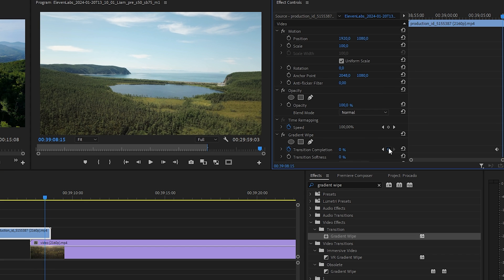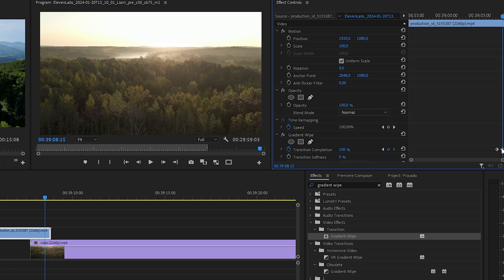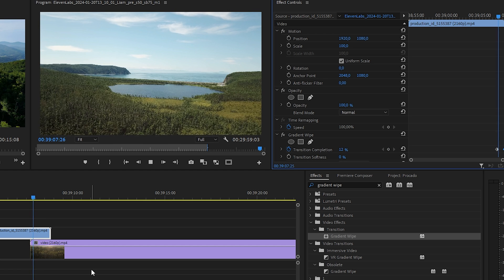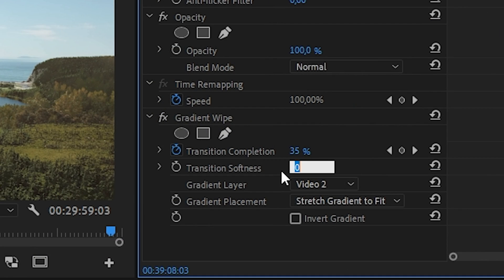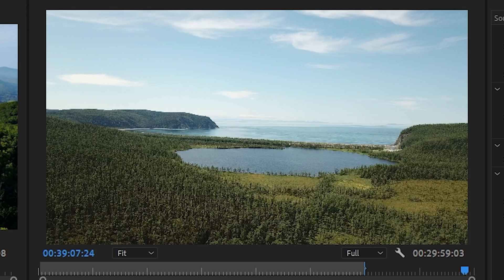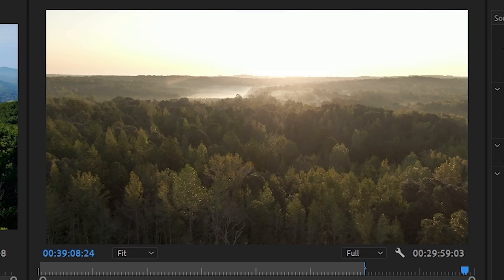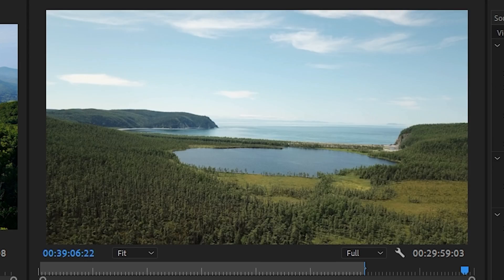Move the playhead to the end of the overlay, and set the transition completion to 100. To soften the transition, increase the transition softness to 50. We've got a pretty good transition, but we can make it better.